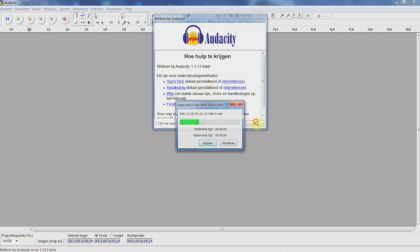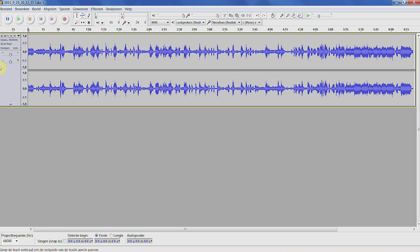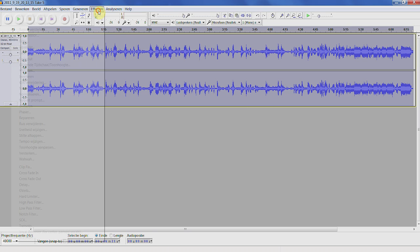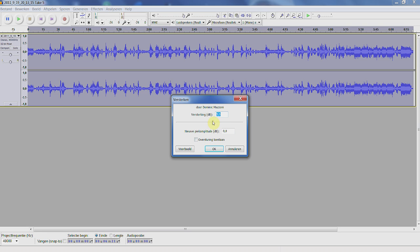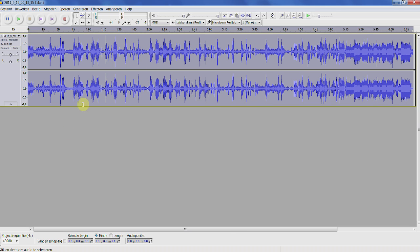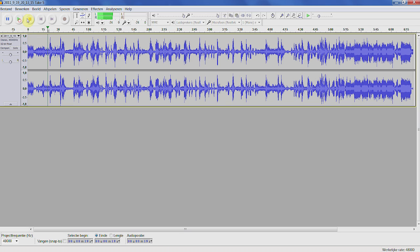Press OK. Click right here on the audio track. Go to Effects, click on Amplify. Just set it to 5.0. Don't check the box. Press OK. It's going to take a while. Look here — it's much, much better quality right now. It's a little bit louder.